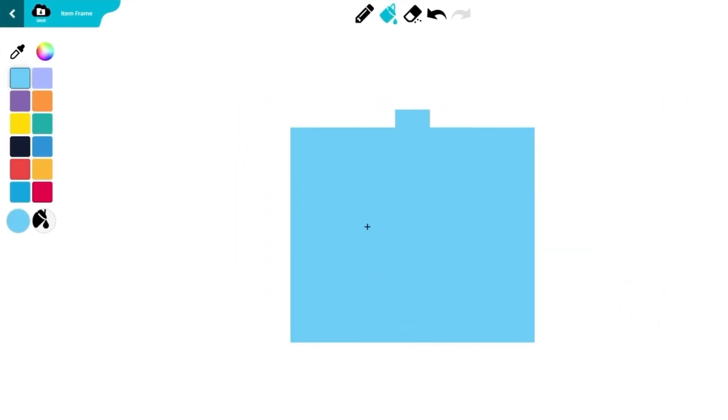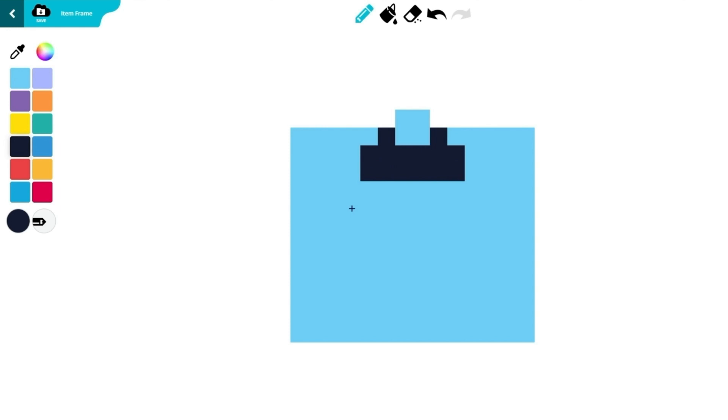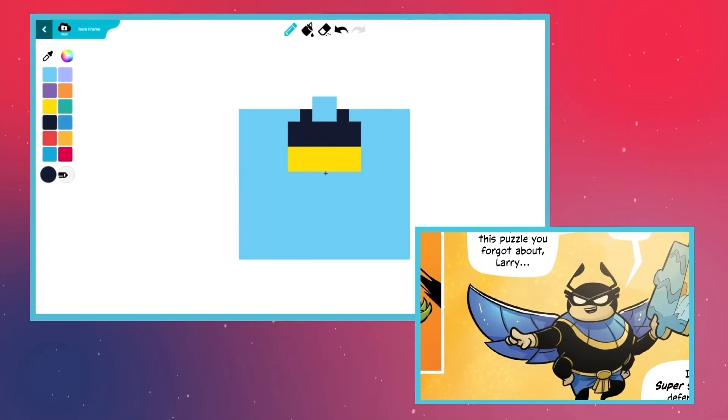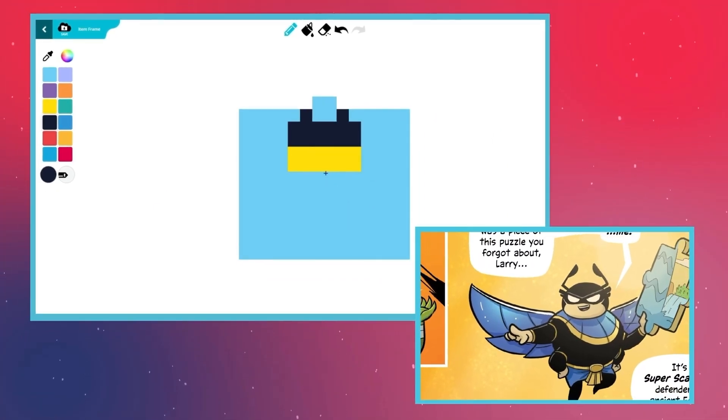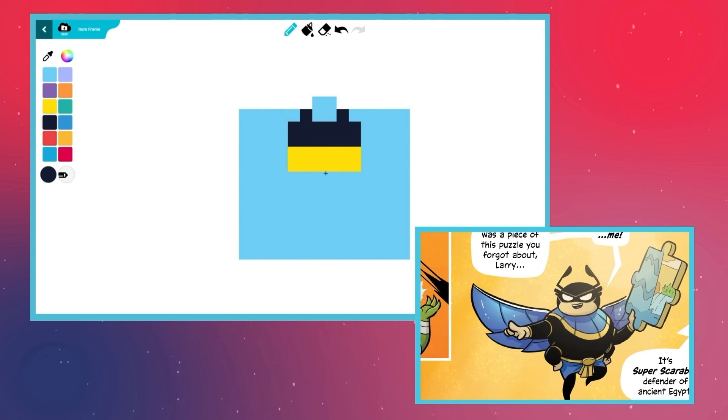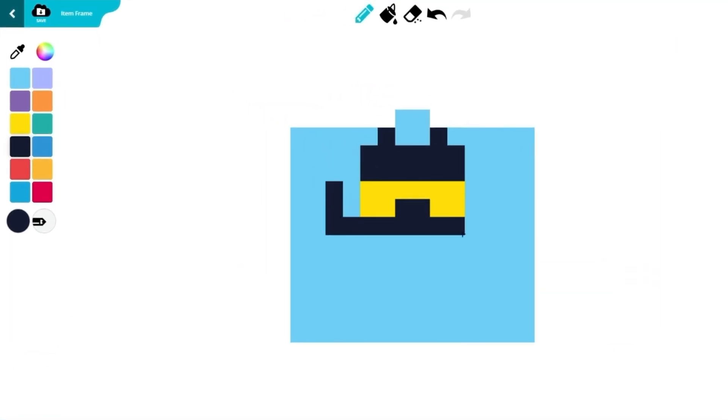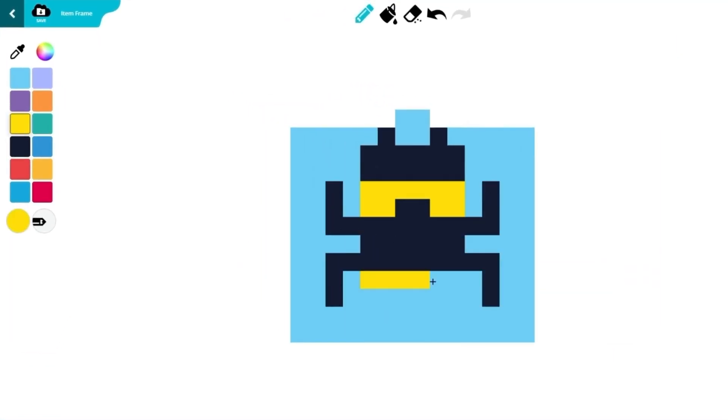Speaking of which, let's draw Super Scarab on the digital book. Switch to the pencil tool and paint his head in black. Use a yellow color to draw his face. Next, we'll draw Super Scarab's body and shiny armor. Alternate between yellow and black to paint his body and arms.